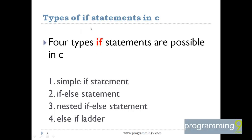What is if? If is generally a two-way selection statement. There are totally four types of if statements in C: simple if, if-else, nested if-else, and else-if ladder.